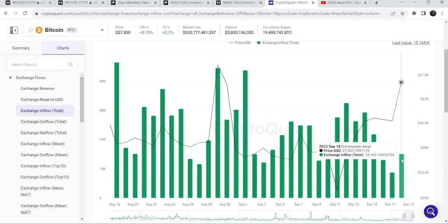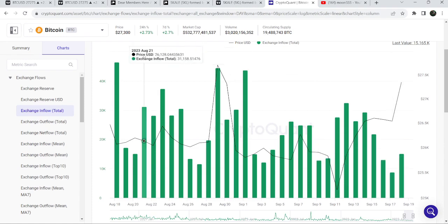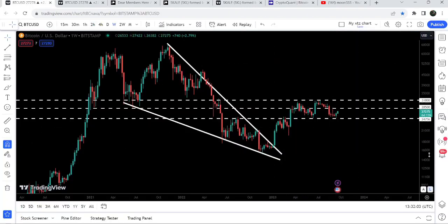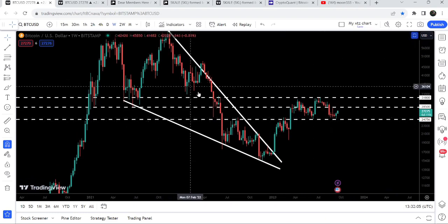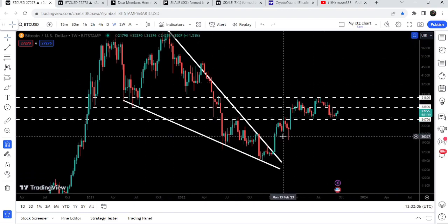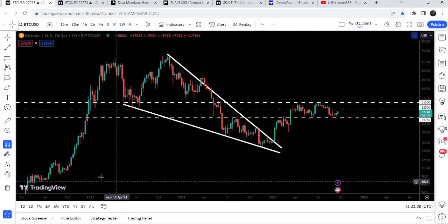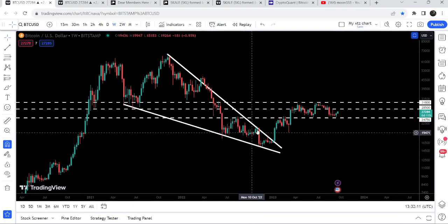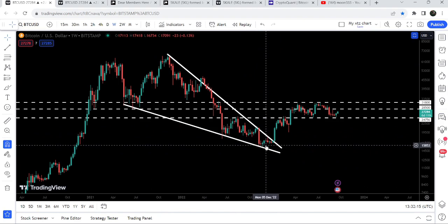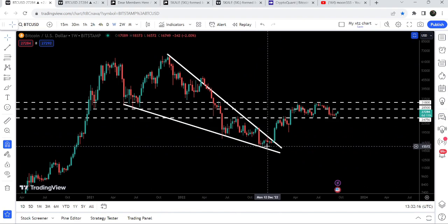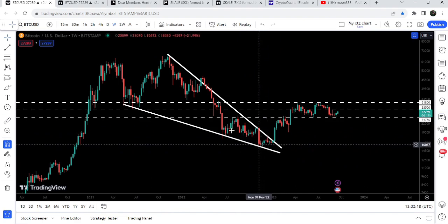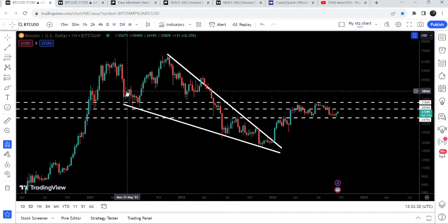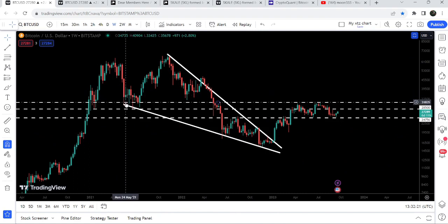Yesterday the total inflow was 8,800 bitcoins, and today so far we have approximately 15,165 bitcoins transferred to the exchanges. You can see that the price line is not able to form another low lower than the previous one on this weekly time frame chart. By the way, we have already broken out a very big falling wedge pattern on this weekly time frame chart — we should remember this point.